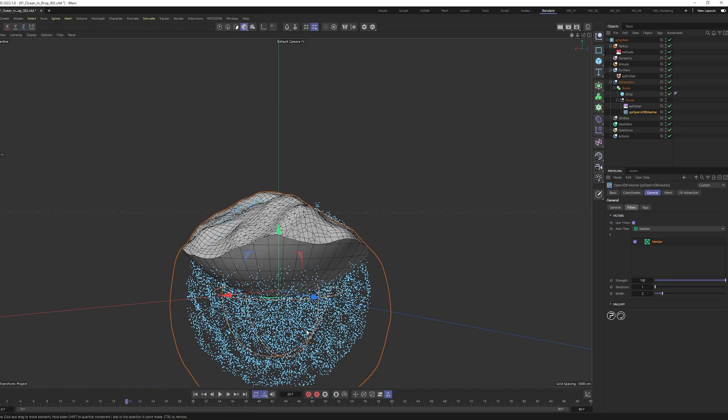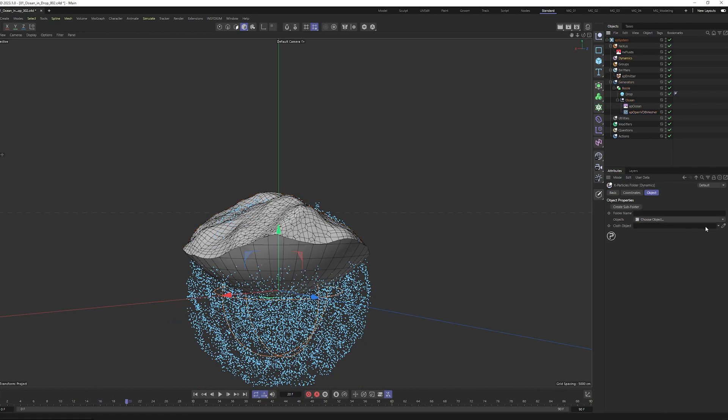They are all in one direction. And to make it a little bit more random we can go and add dynamics to them. For this we go to dynamics, select the XP Flow Field.